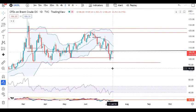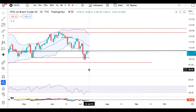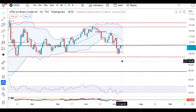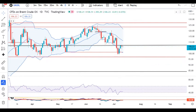Crude oil yesterday formed a narrow range candle — a spinning top and indecision candle — essentially a pause candle. So we need to watch which side price breaks out of the range tomorrow, as either side of the direction break can be expected.